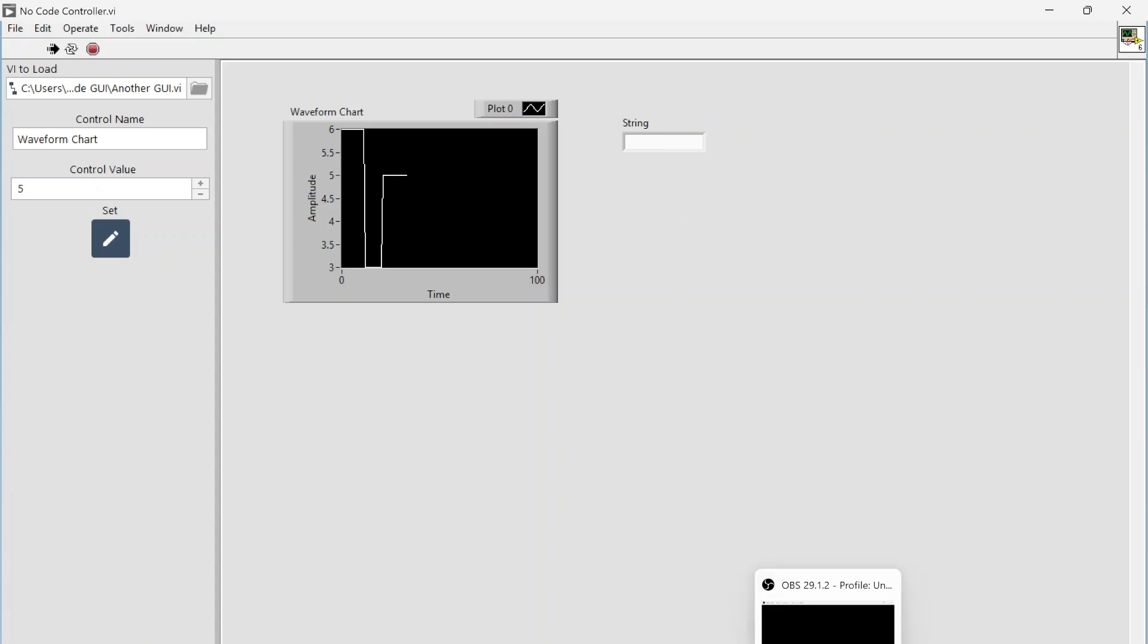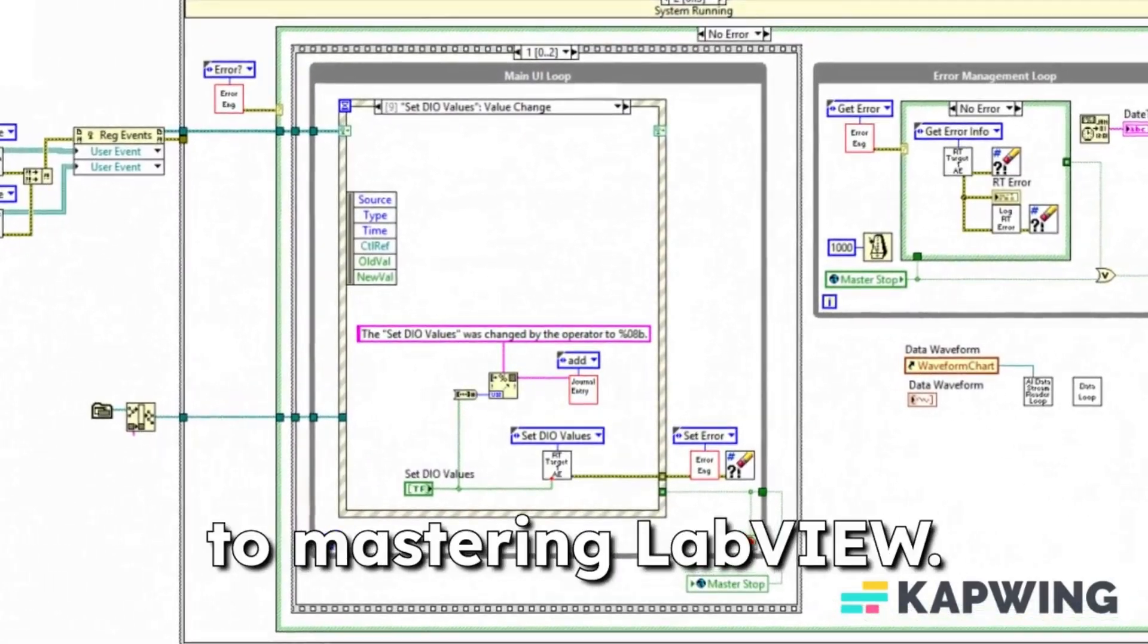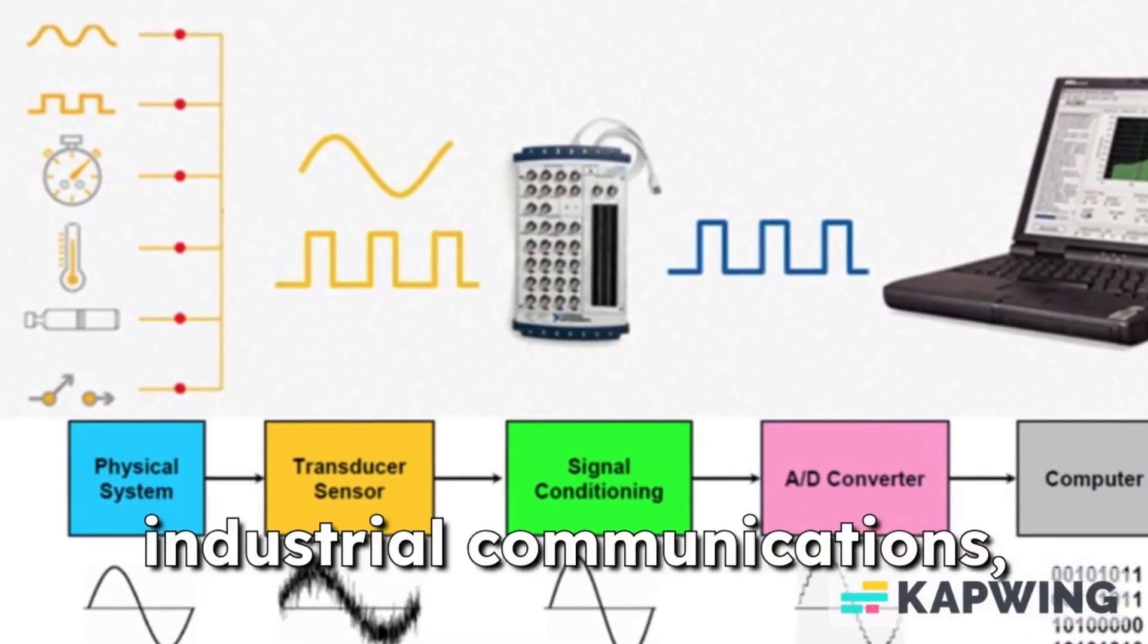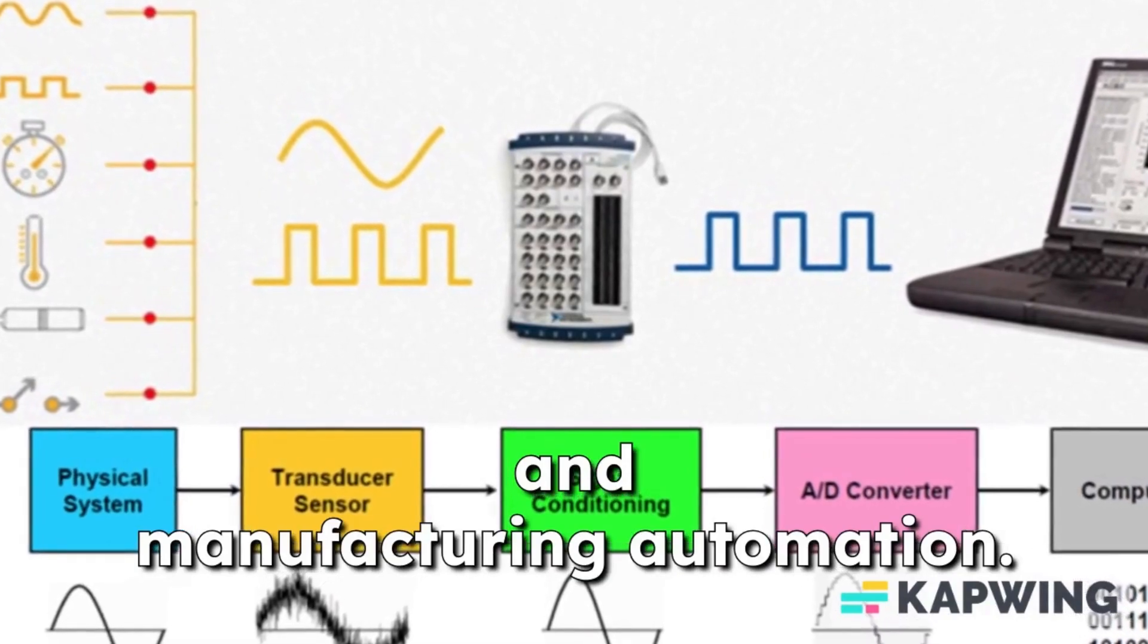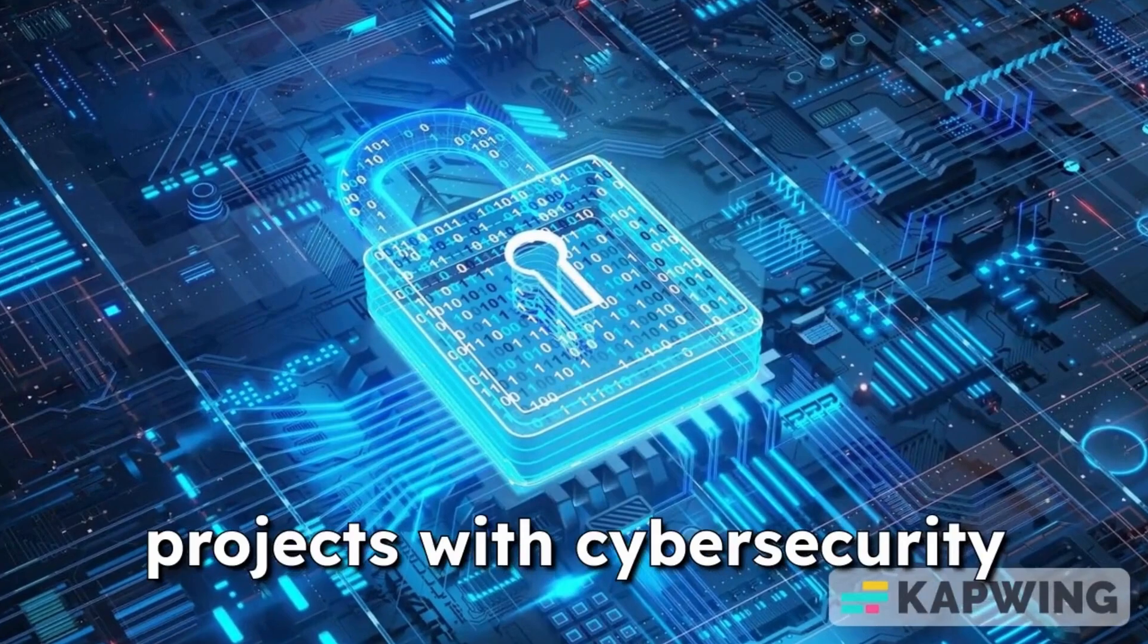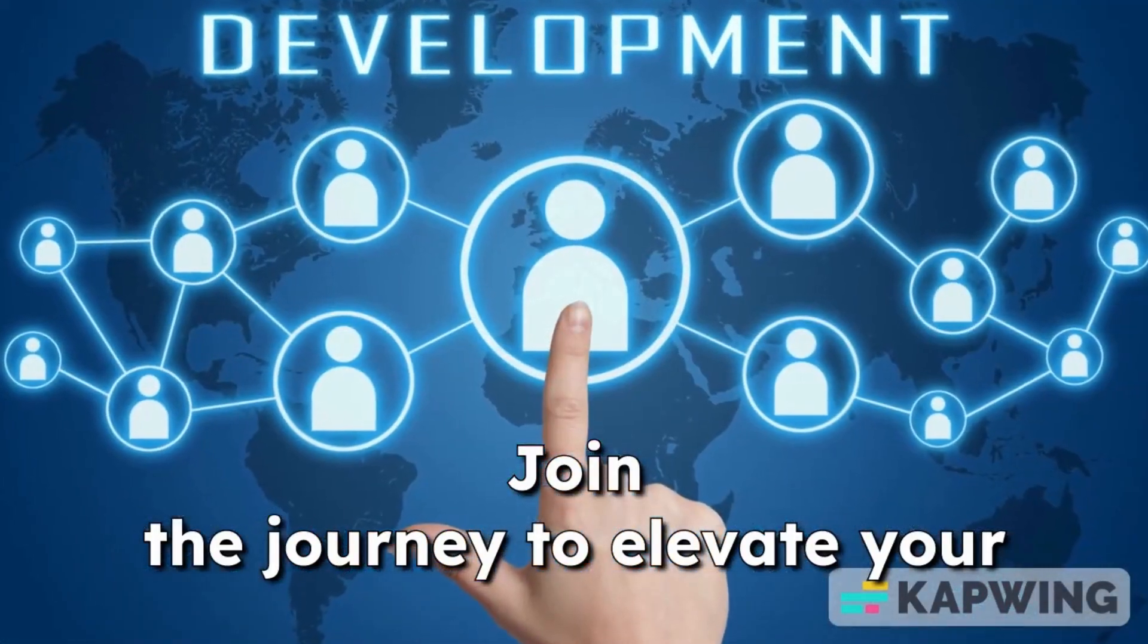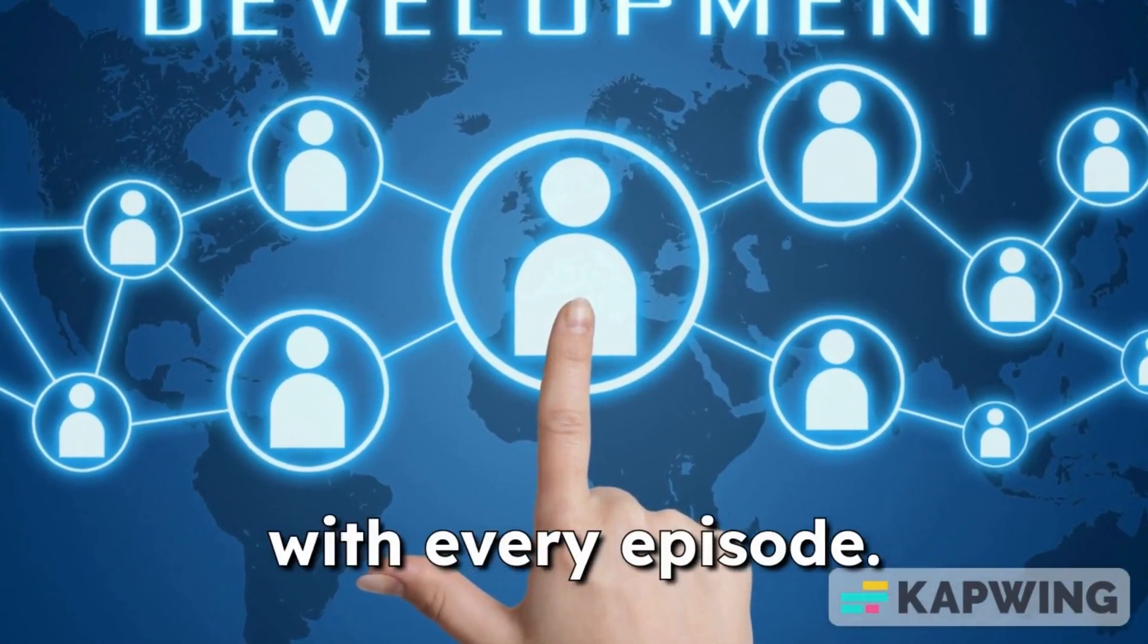Canon Controls is your gateway to mastering LabVIEW. Dive into programming for data acquisition, industrial communications, and manufacturing automation. Explore how to enhance your projects with cybersecurity best practices. Join the journey to elevate your skills and secure your systems with every episode.